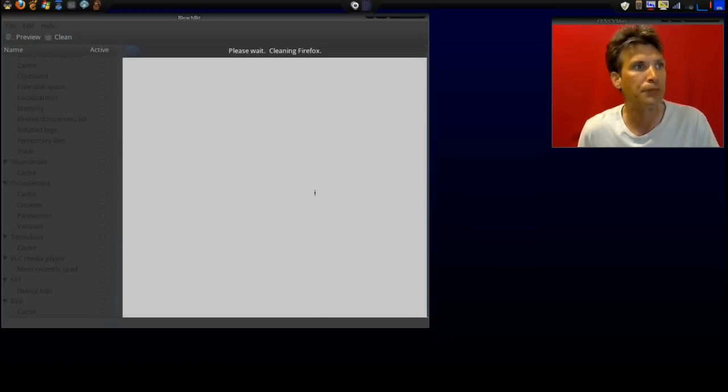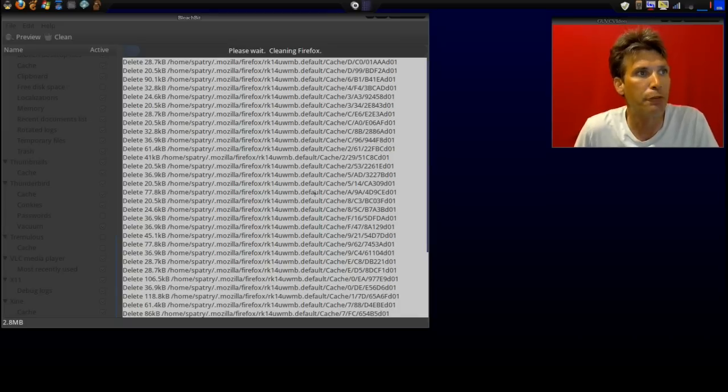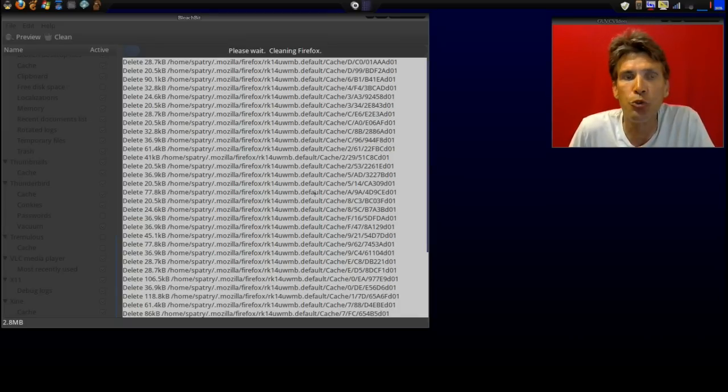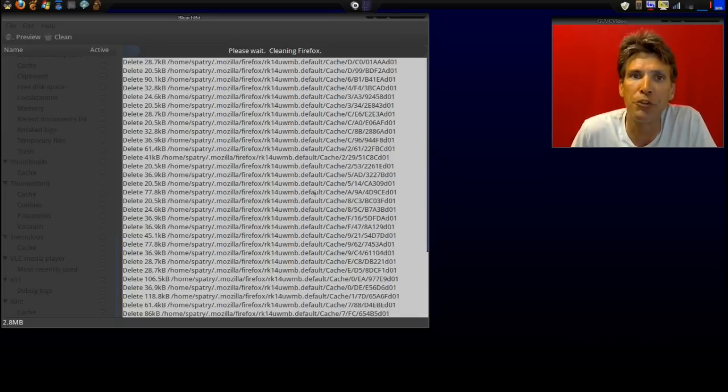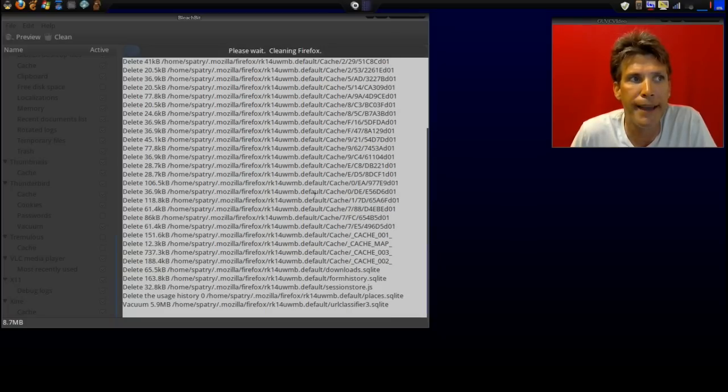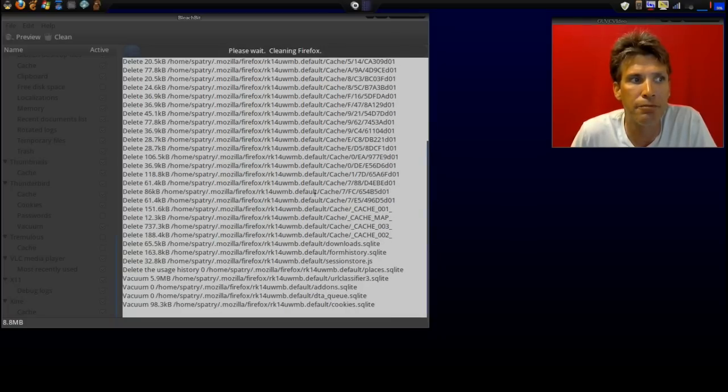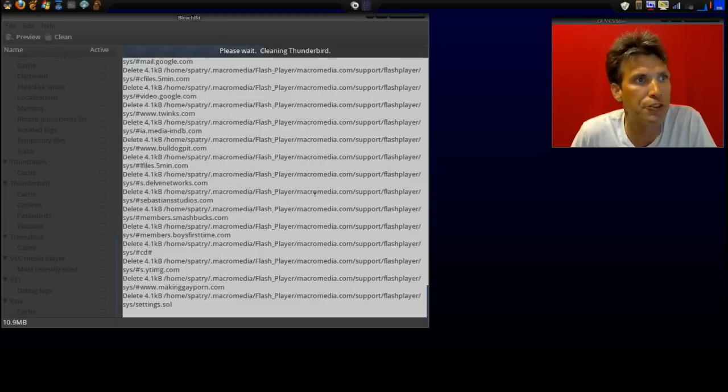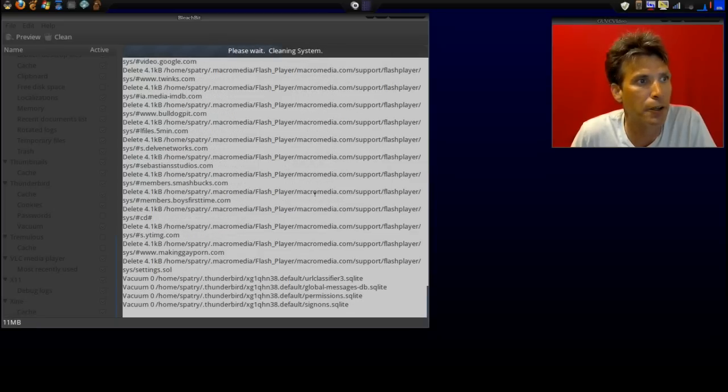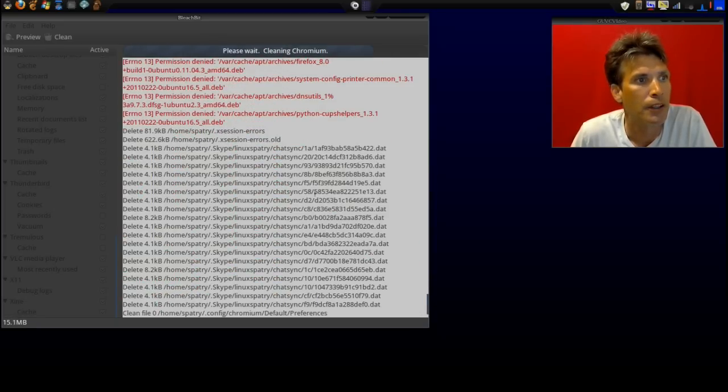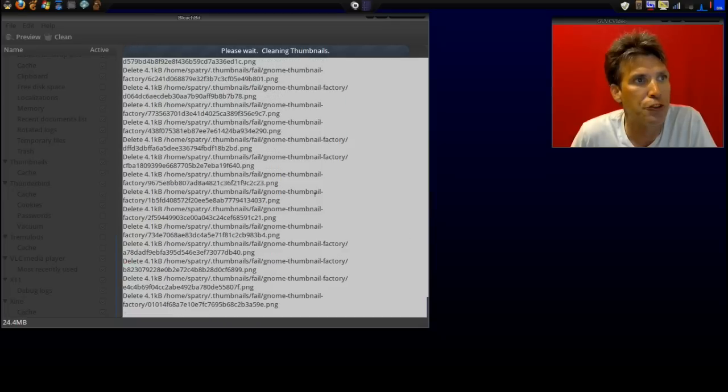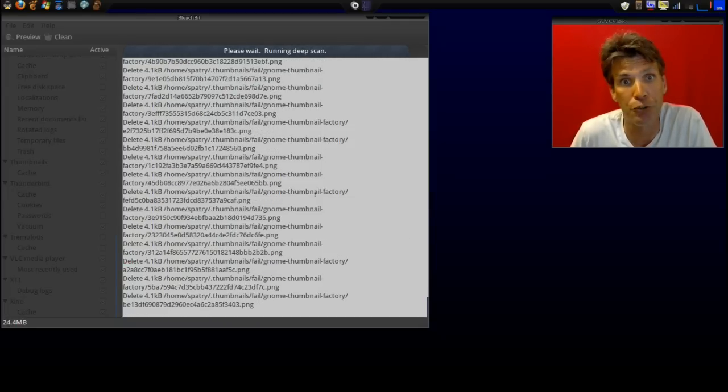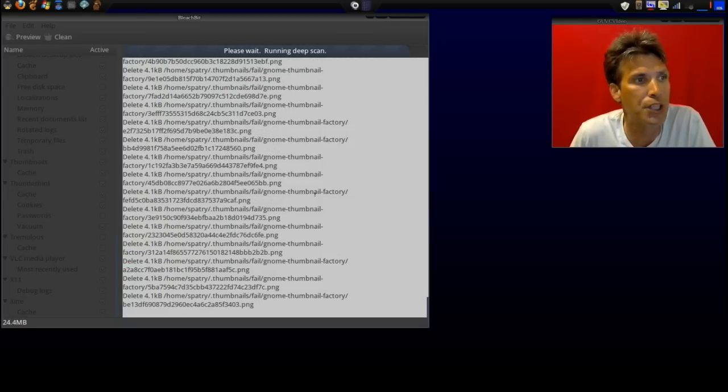This will take a few moments to complete. I usually run this about twice a week. I haven't done it this week though, so we may have a lot of files it's going to clean out. Let's see what we got here. Okay, we've got some red things showing up in the list. That's because it can't run as root right now and clean out that stuff.